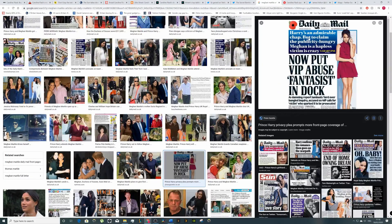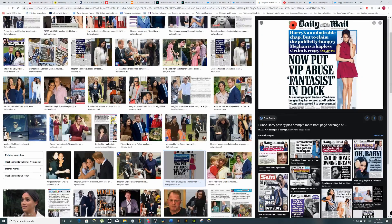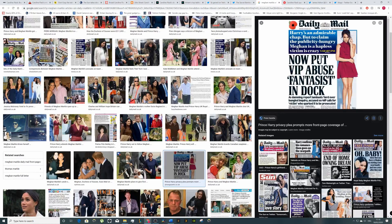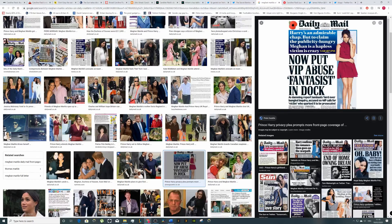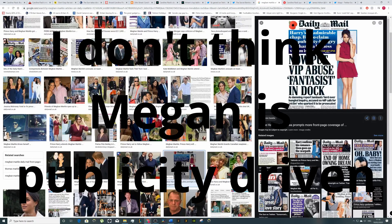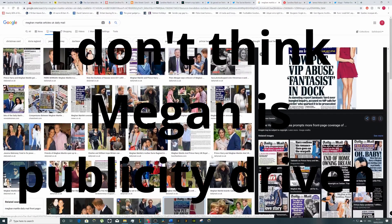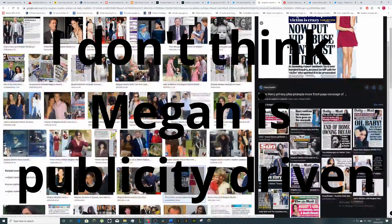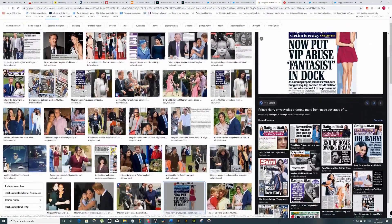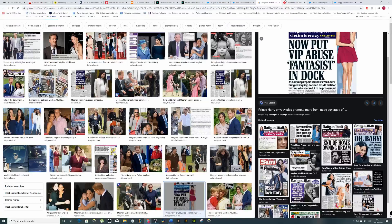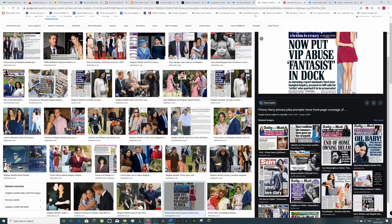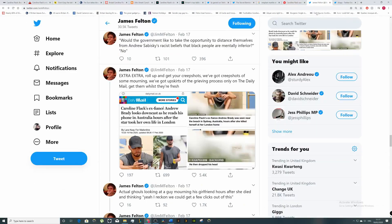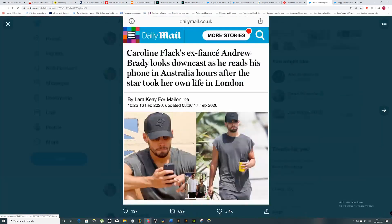'Harry's an admirable chap but to claim the publicity hungry Meghan is a hapless victim is crazy.' I don't think she even is - most of the time you guys are chasing her for a story. So do you see what I'm saying? This is what they do, this is what the gutter press do.